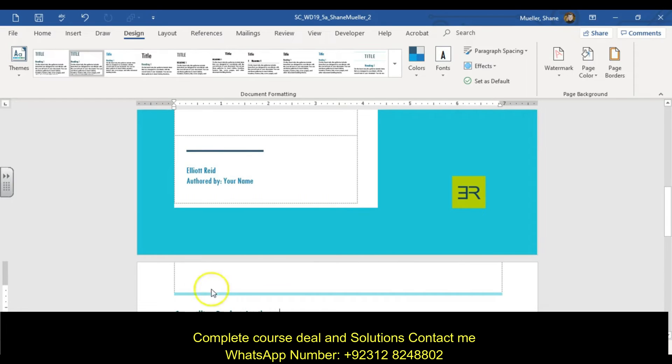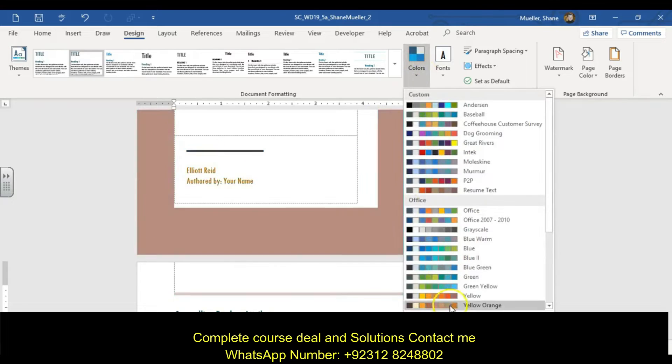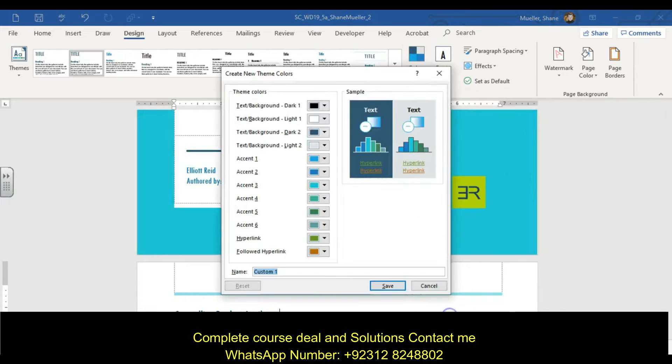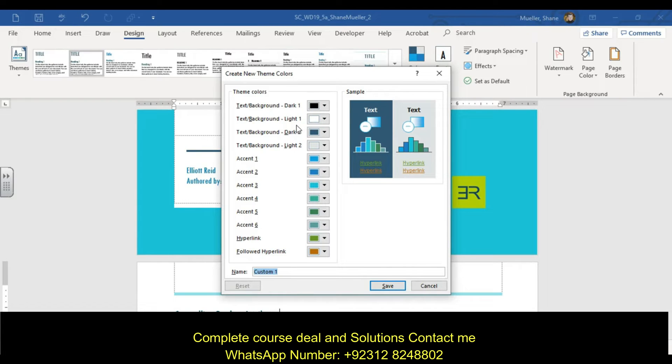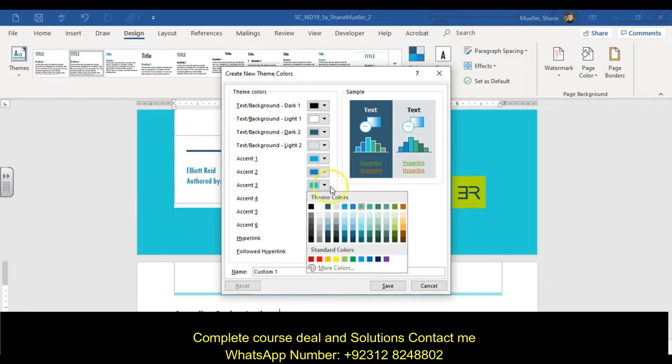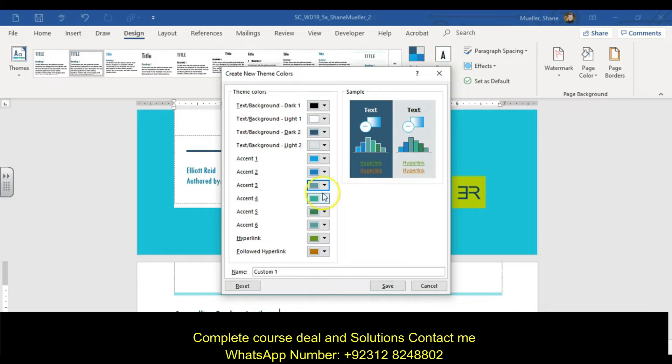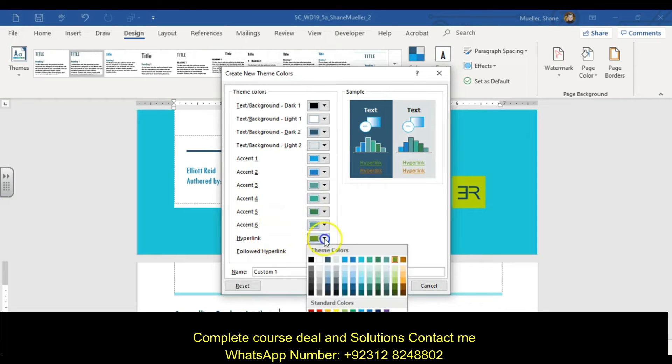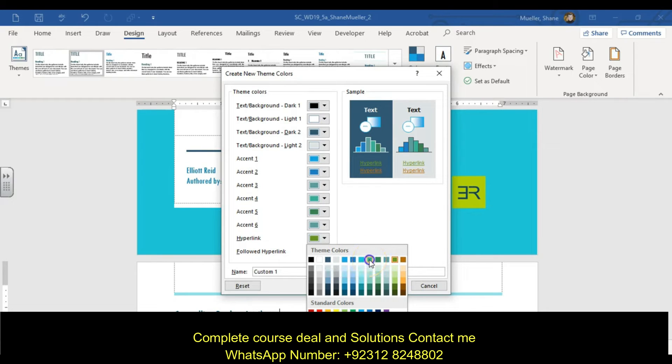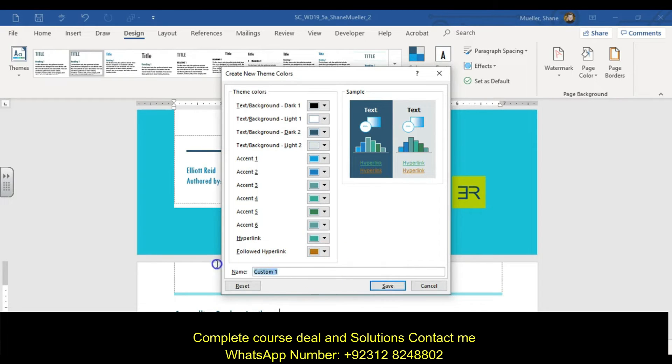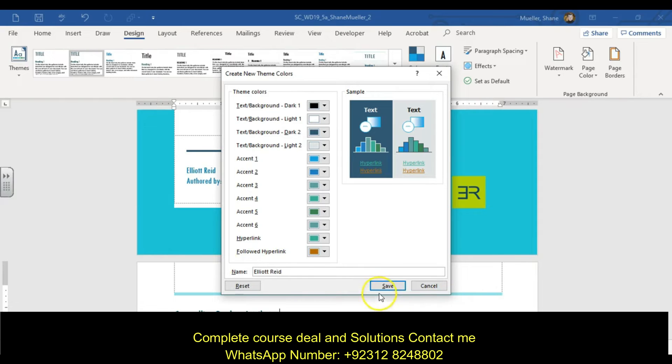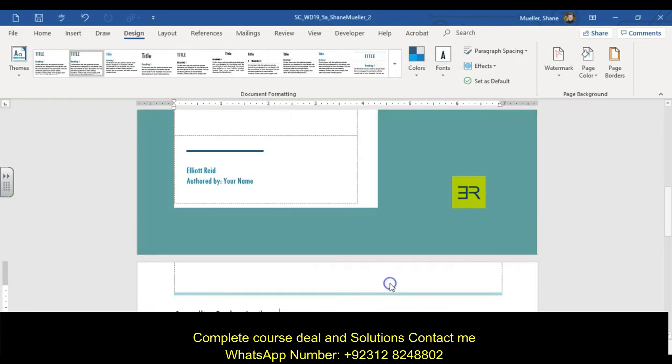Create custom theme colors and fonts to apply to this report and other Elliott Reid reports. Create a custom theme color, go up to colors, custom colors. Use teal accent 6 as our accent 3 color, click the down pointing arrow, then change that to teal accent 6. Our hyperlink color, use green accent 4 as our hyperlink. We're going to call it Elliott Reid, but spell it correctly, otherwise you lose the points for it. E-L-L-I-O-T-T-R-E-I-D. Save that.